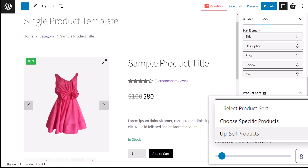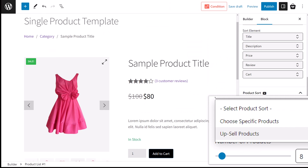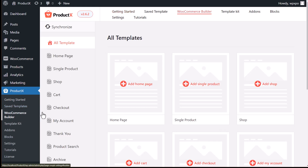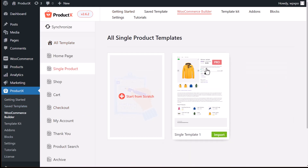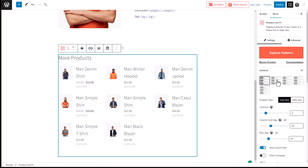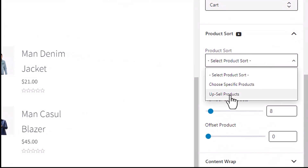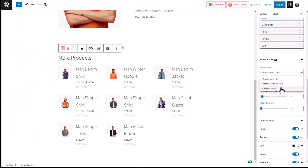Now let's talk about the additional product sorting options mentioned earlier. We'll start with the upsell product query for the single product page — this will display similar items adjacent to the product your customer is interested in. We can easily set this up using the single product page template of Product X. Just click on the product grid from the block settings, go to the product sort section, click on product sort, and select upsell product. The product that you want to upsell will then be displayed.